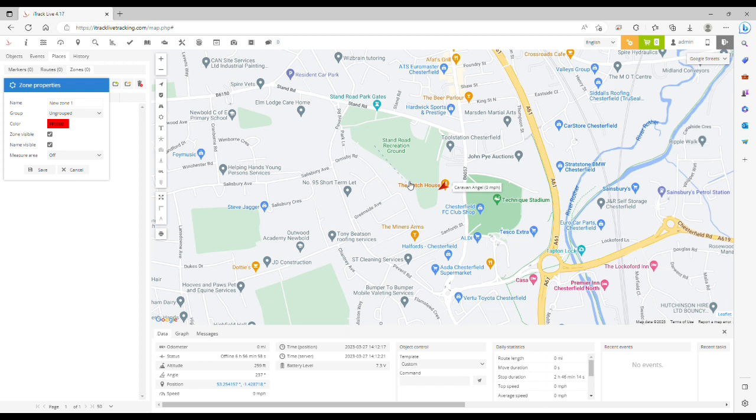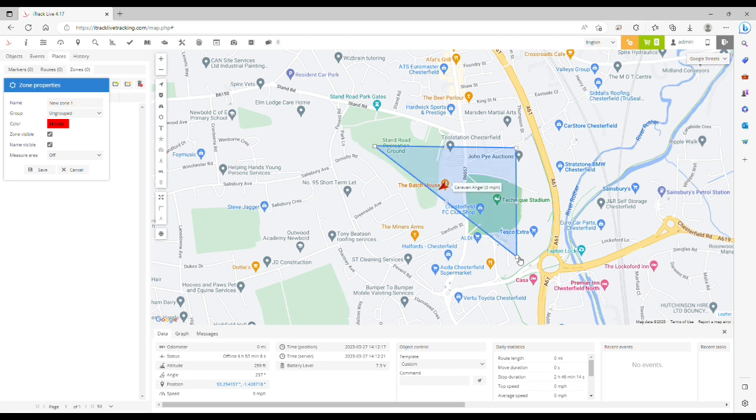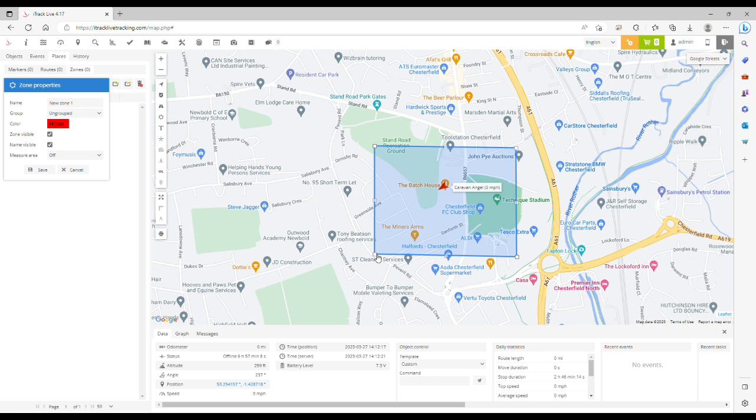Now we can begin to plot the zone using a series of clicks with your mouse. You can make the zone whichever shape you like. In this example we're just going to do a simple square, and then on the final point if you double click that completes the zone.